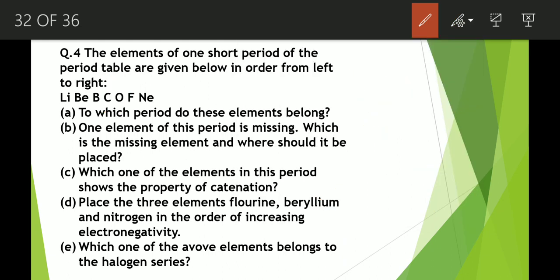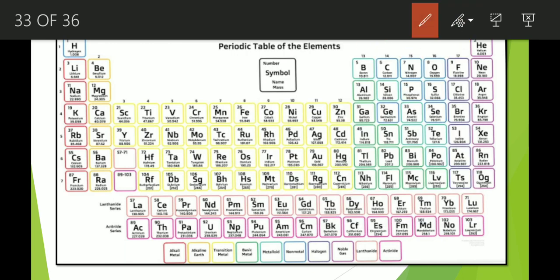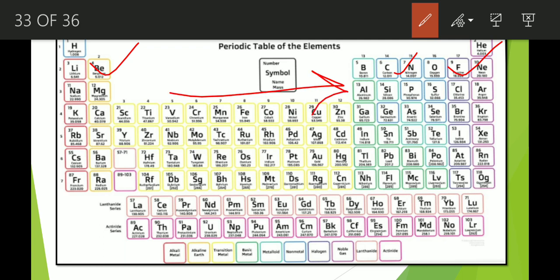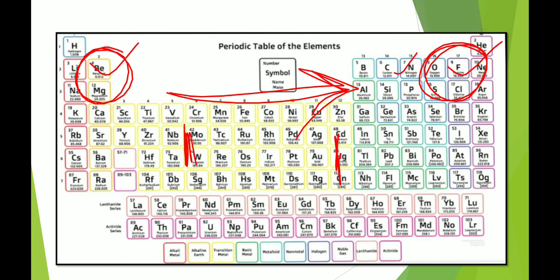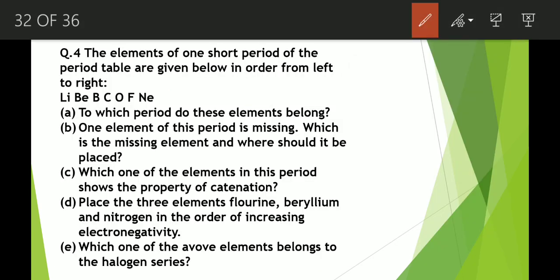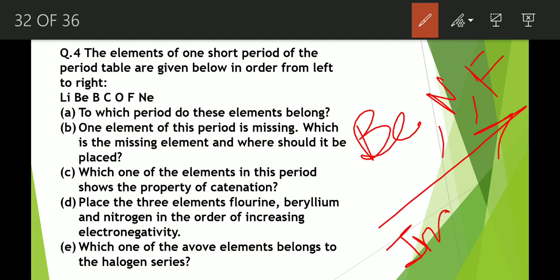Next: place the three elements — fluorine, beryllium, and nitrogen — in order of increasing electronegativity. The trend of electronegativity across a period is that it increases from left to right. So the least will be beryllium and the highest will be fluorine — fluorine has the highest electronegativity. Arranging from least to most: beryllium, then nitrogen, then fluorine. This is the increasing order of electronegativity.